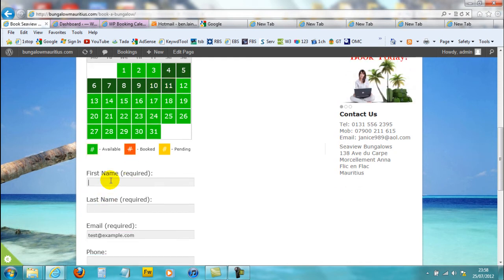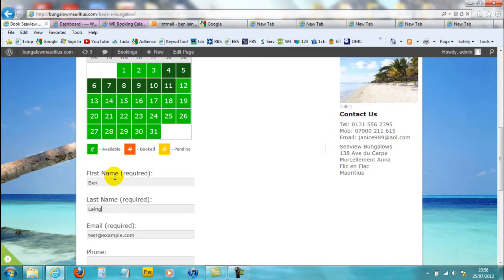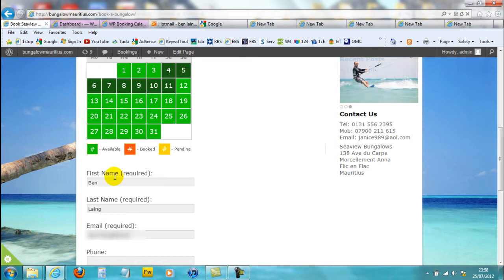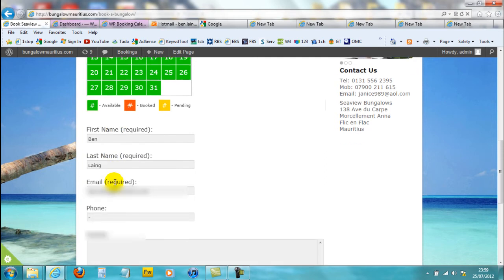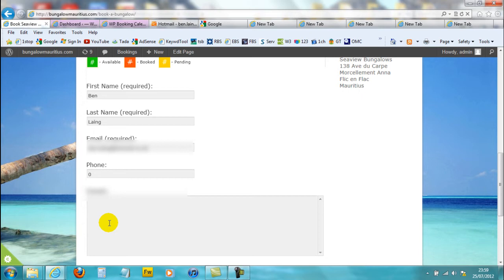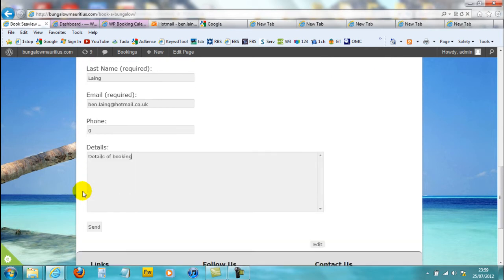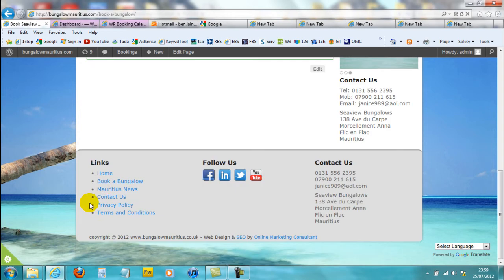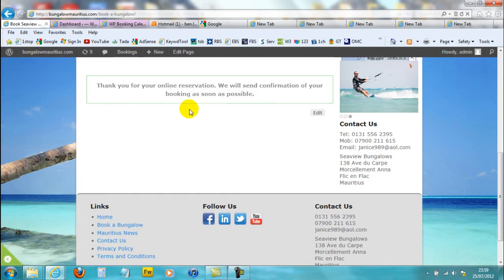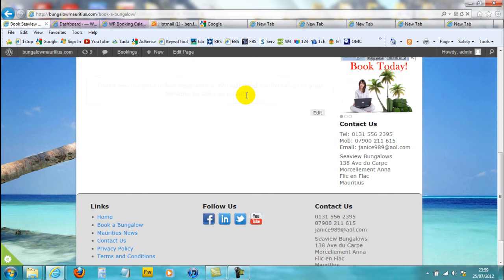So that's them all highlighted. Then the customer would just fill out their name and put in the details, and then click on send. That will come up with a message saying 'Thank you for your online reservation, we will send a confirmation booking as soon as possible.'